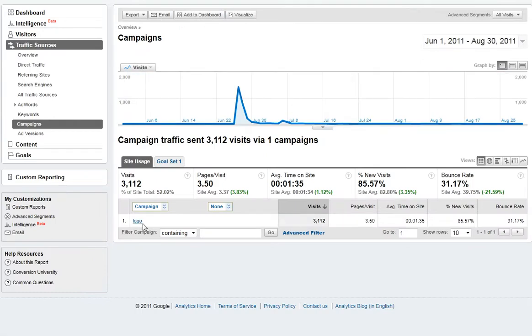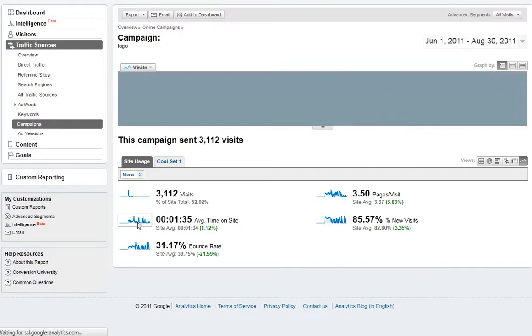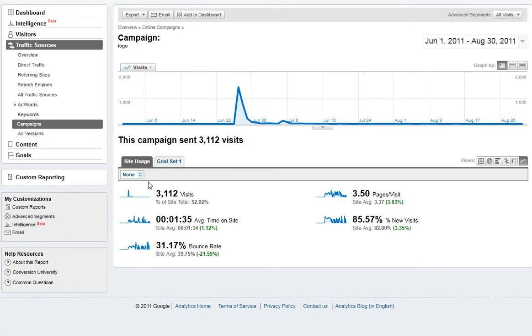You'll see here a campaign called Logo, which is what we tagged it with. We click on Logo and we'll be able to see all the traffic that was sent via the link that contained Logo as a campaign.